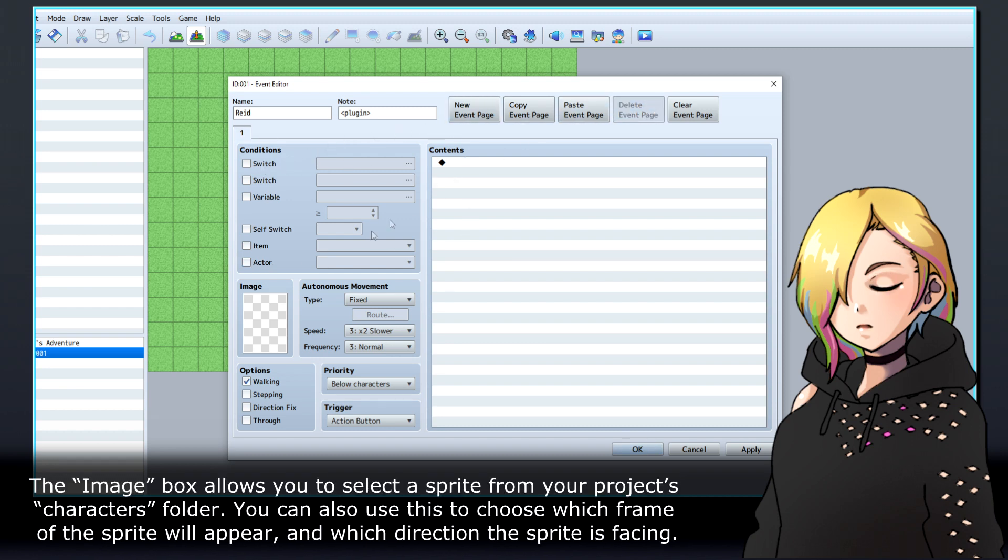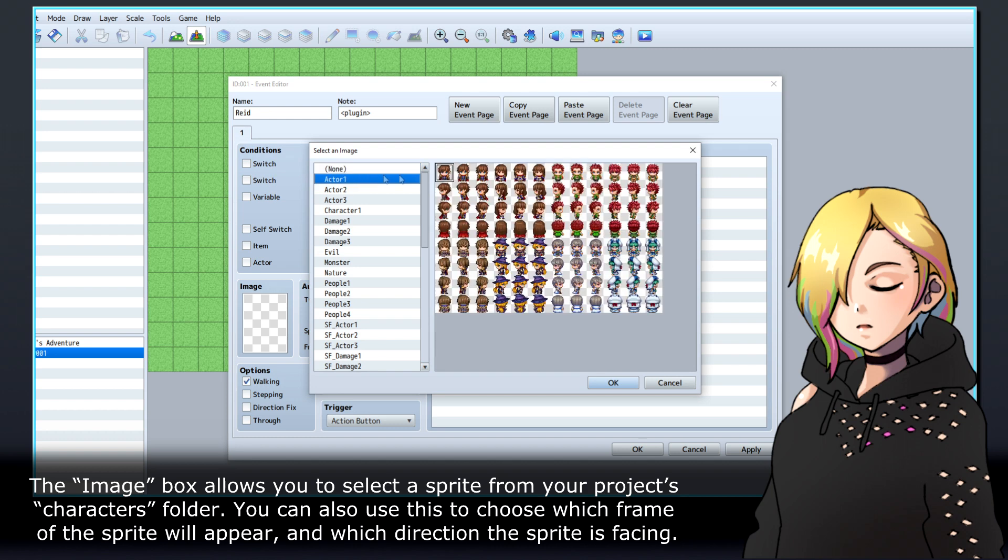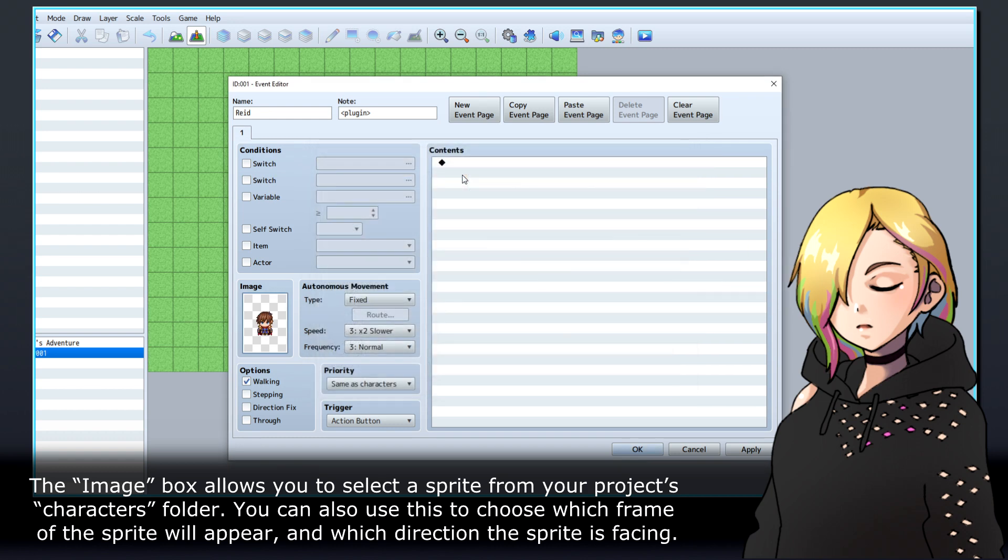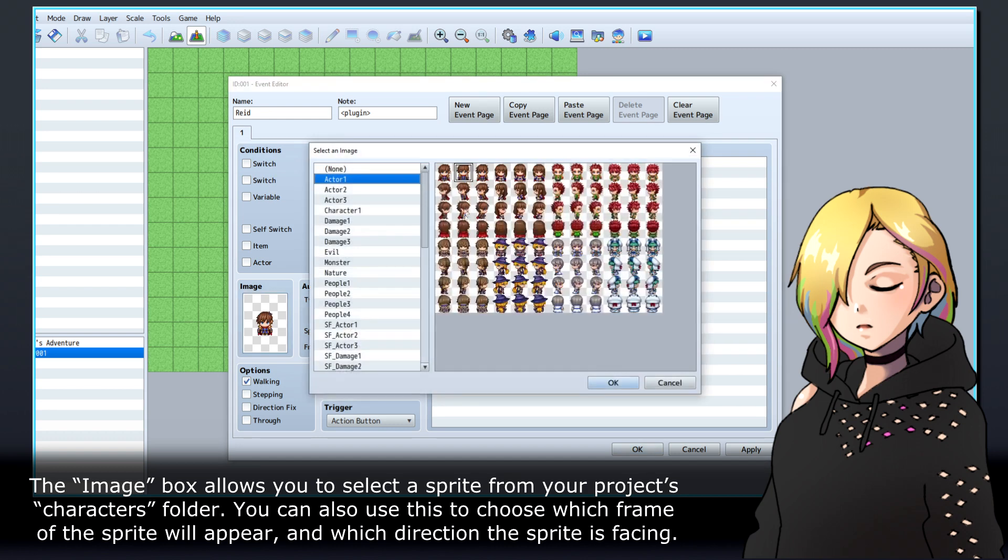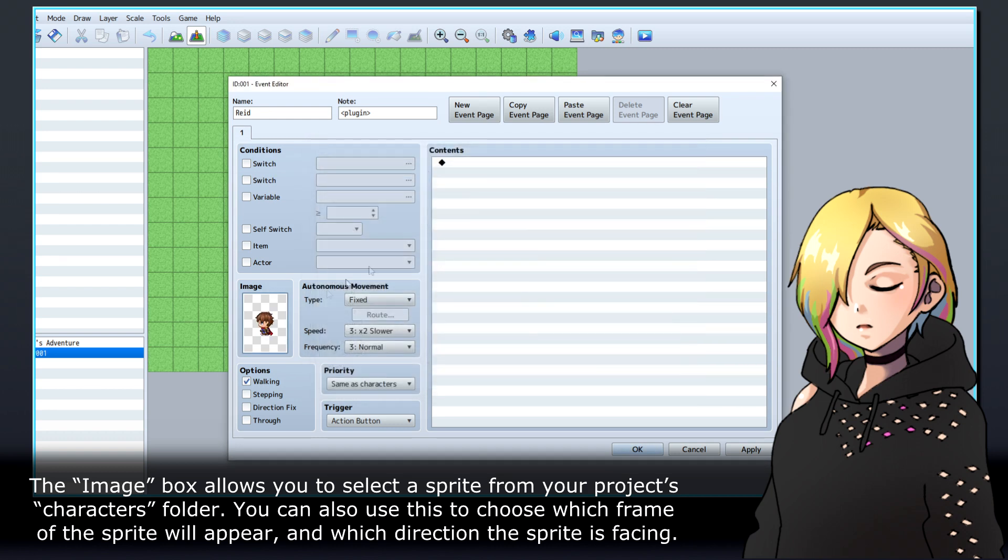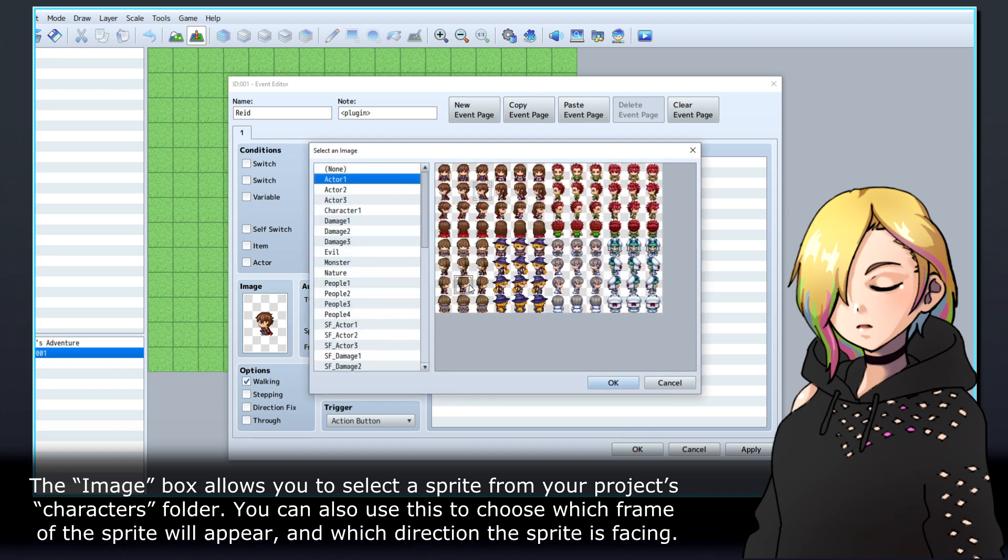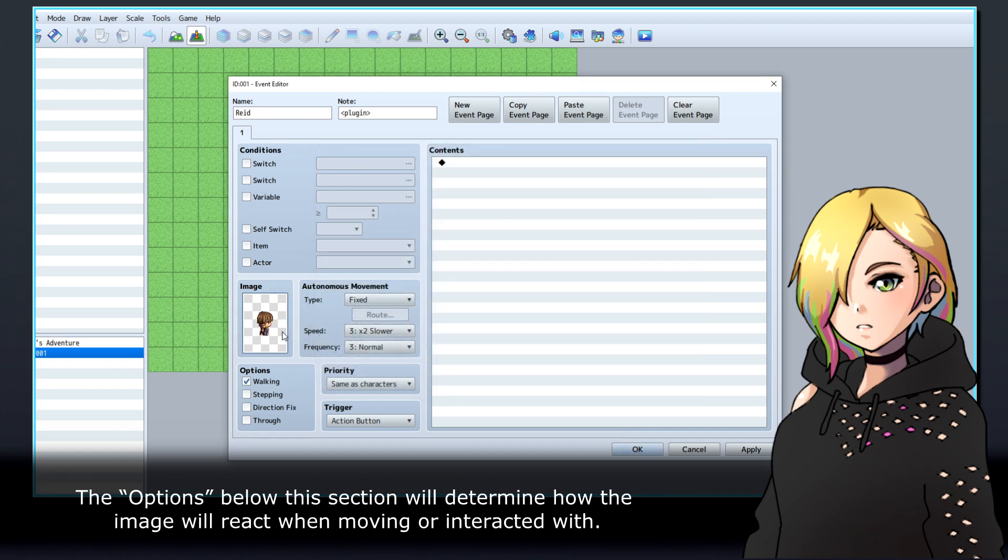The image box allows you to select a sprite from your project characters folder. You can also use this to choose which frame of the sprite will appear, and which direction the sprite is facing. The options below this section will determine how the image will react when moving or interacted with.